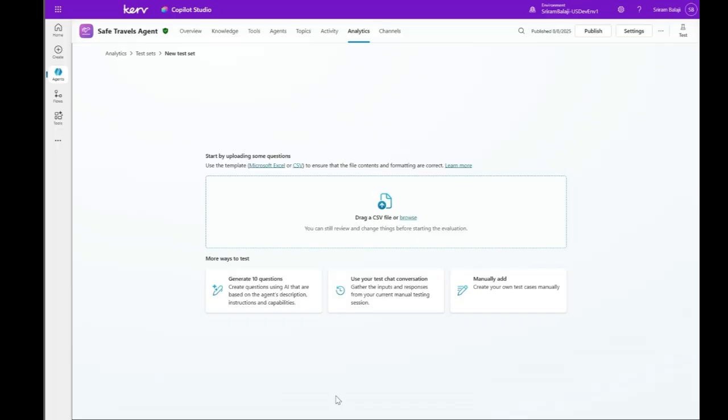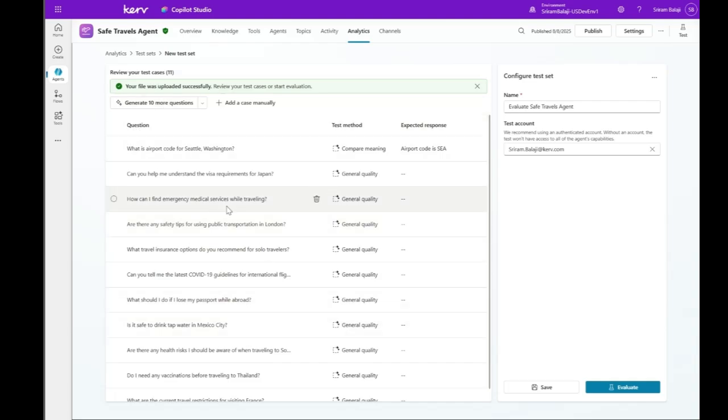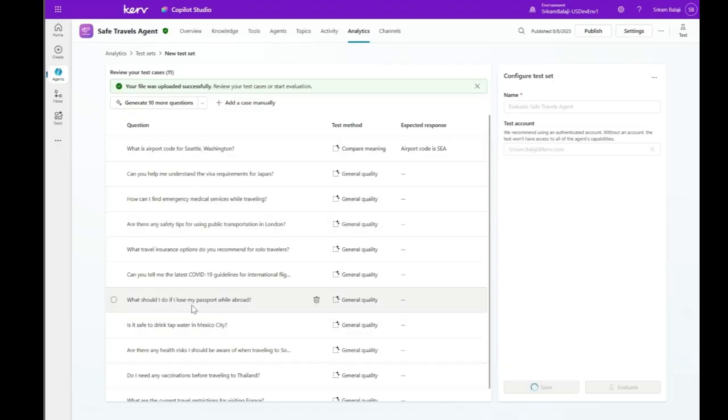Last thing I want to show you is how to create a test set using a CSV file. So let me just drag and drop that. And it uploaded the file successfully. Now we can save and here you have a test set created from a CSV file.